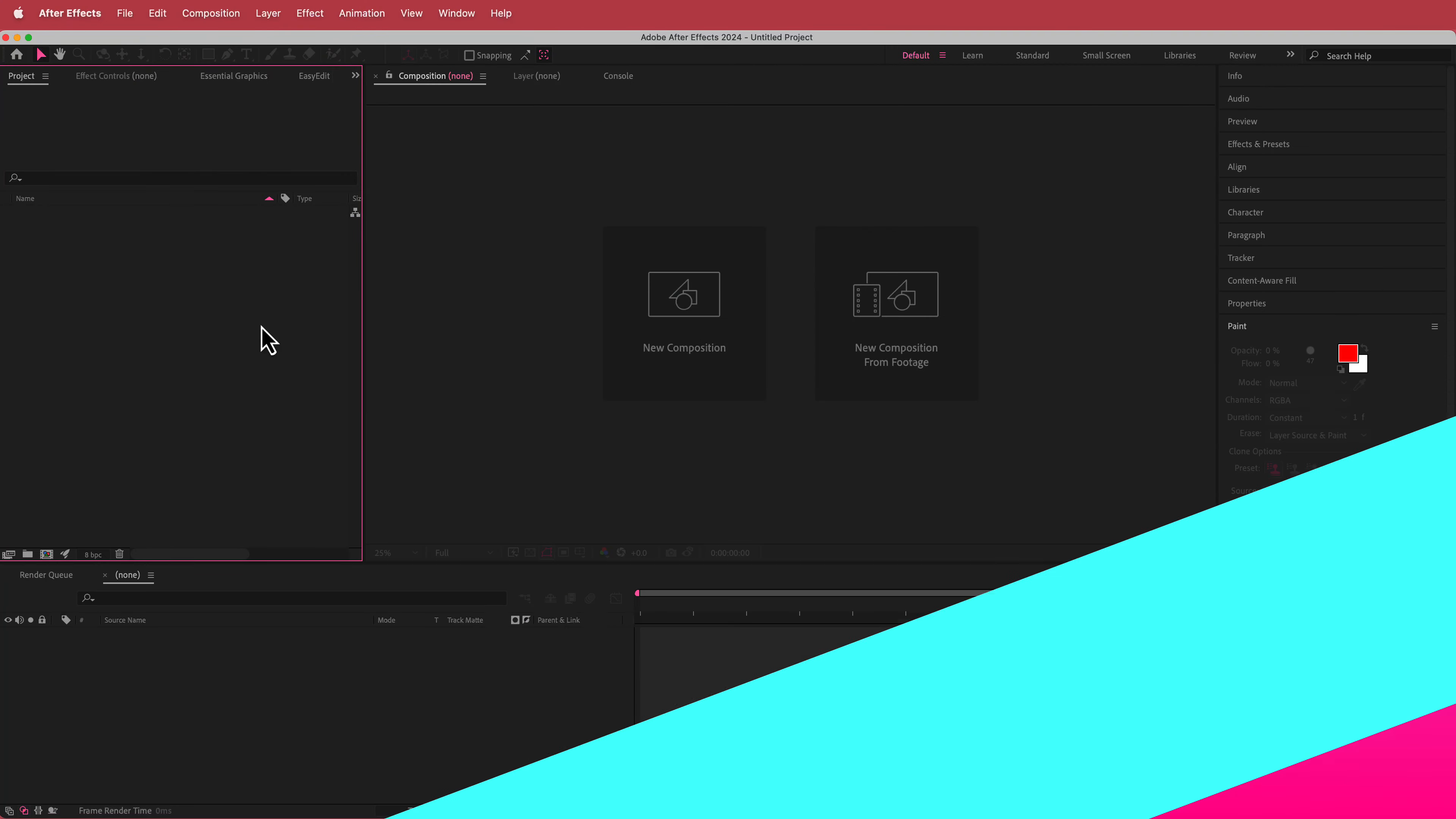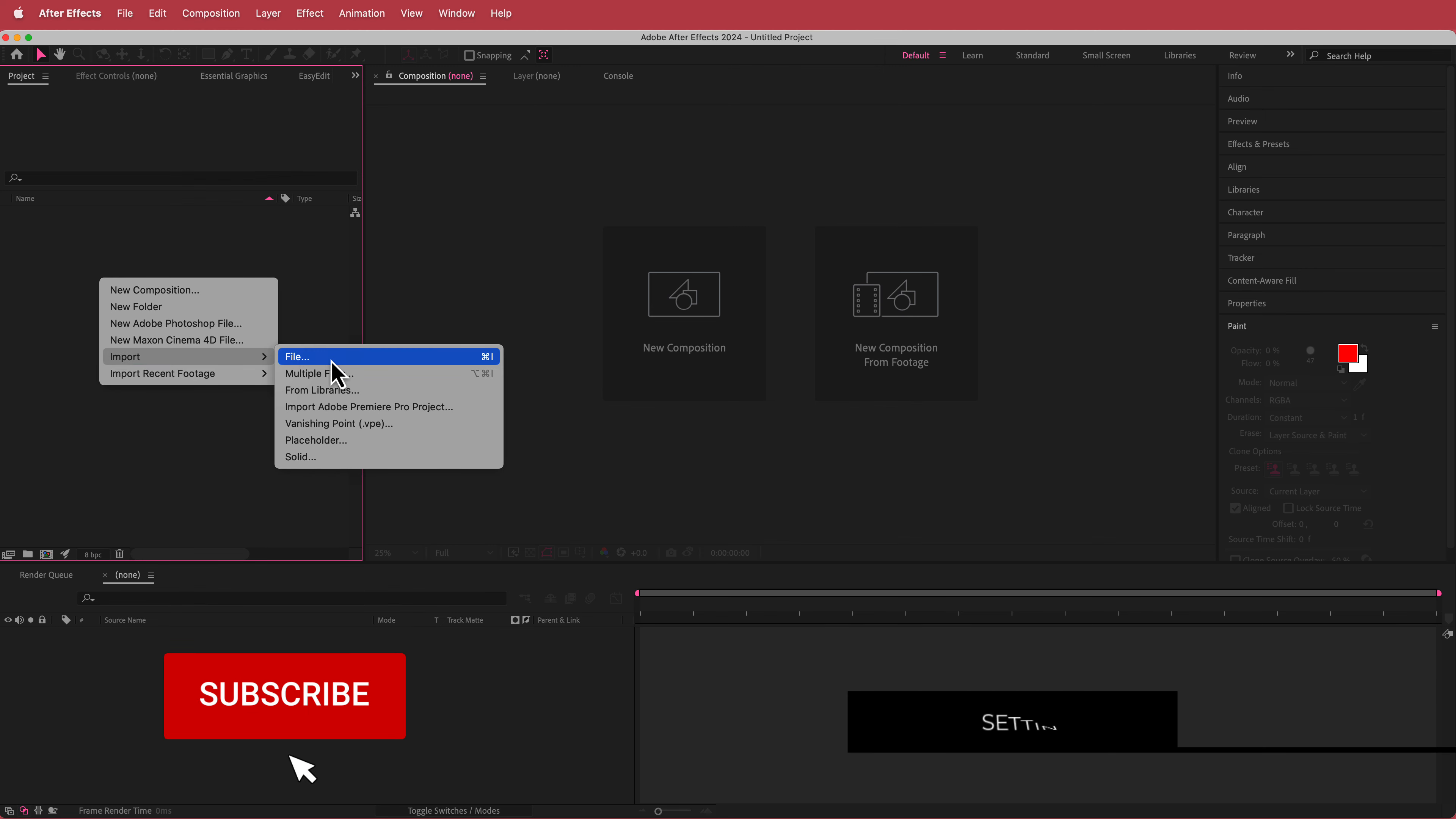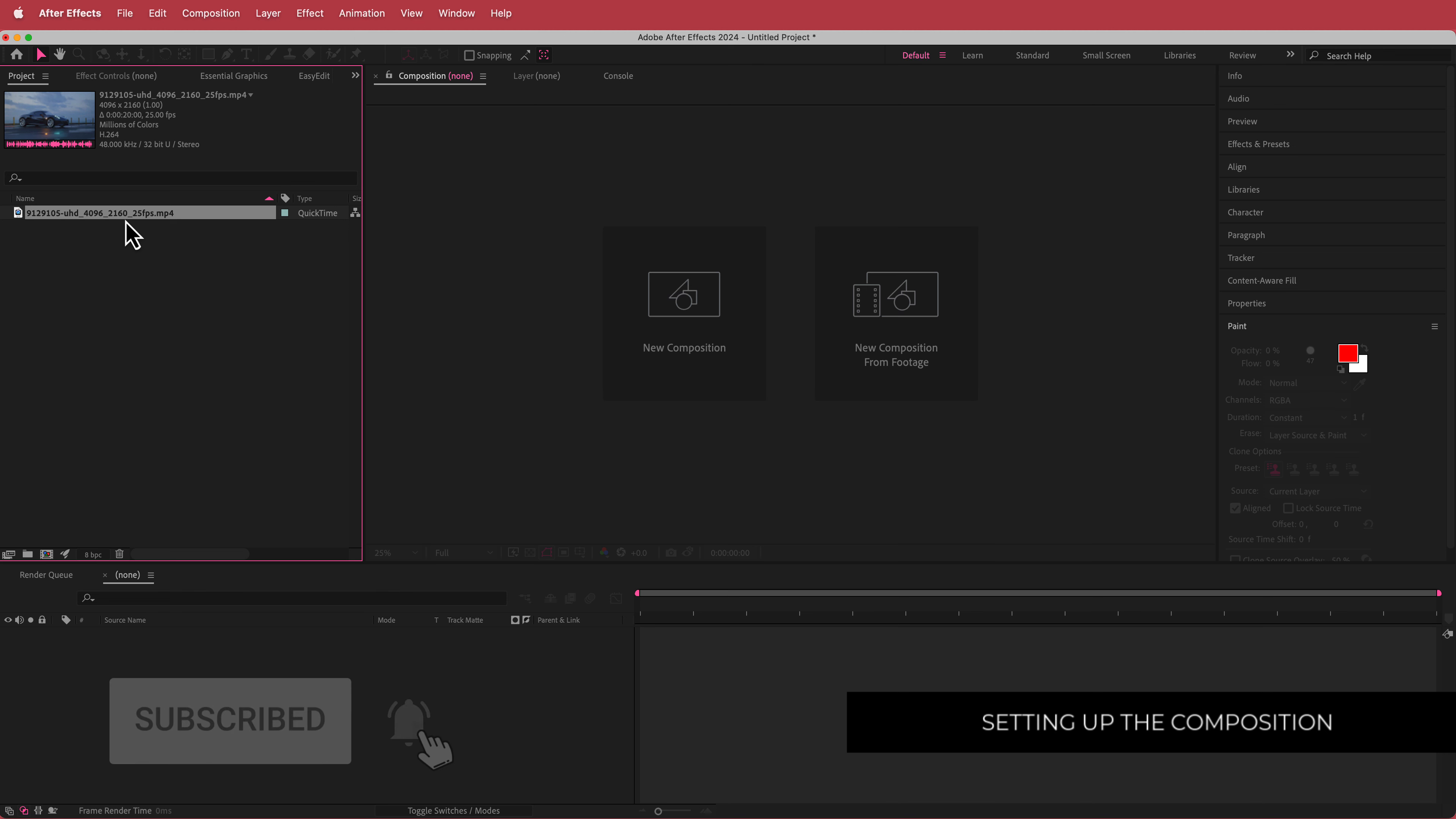So the first thing that we have to do here is we have to import our footage. Now it's very easy to do, all we have to do is go to File Import and now we have our footage in here. I've just downloaded this stock clip from pexels.com and the link will be in the description.